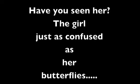She knows, she knows, but she stays. Have you seen her, the girl just as confused as her butterflies?